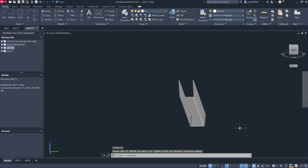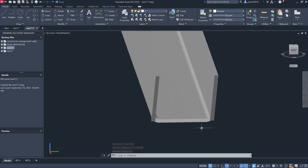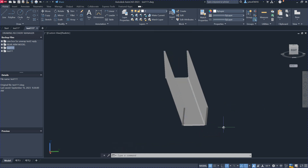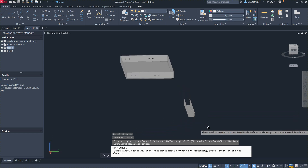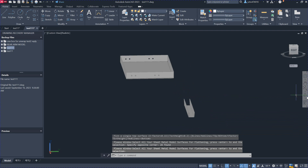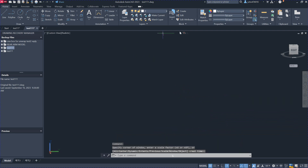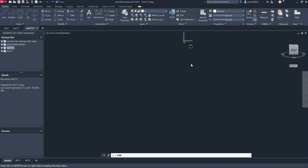To unfold this model it's very simple — just explode the model, and you have a surface model. Then issue the SUNROW command, select one surface, then window-select the whole surface, and you should get the result. Here is the result.